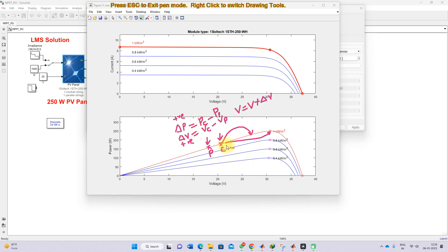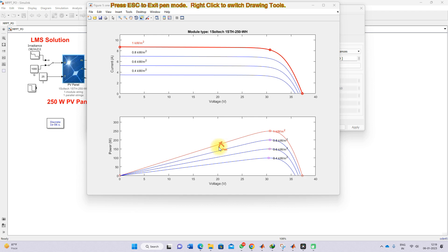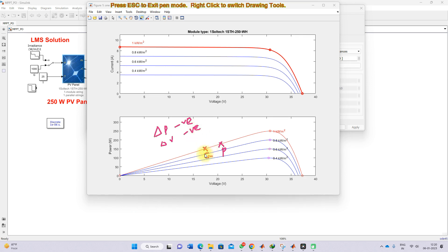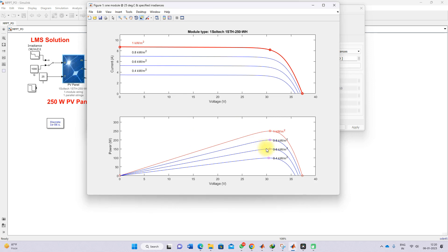For another condition, consider a previous point and then a new current instant. Taking the difference from current to previous, del P is negative and del V is also negative. For this condition as well, we need to move the current instant point toward the peak, so we need to increment the voltage by del V.